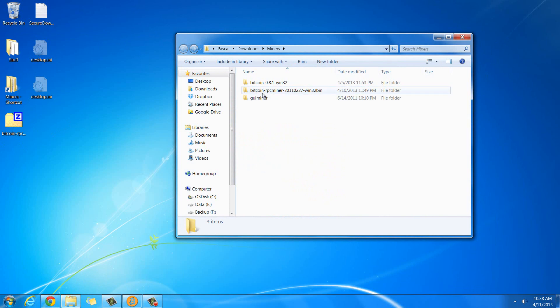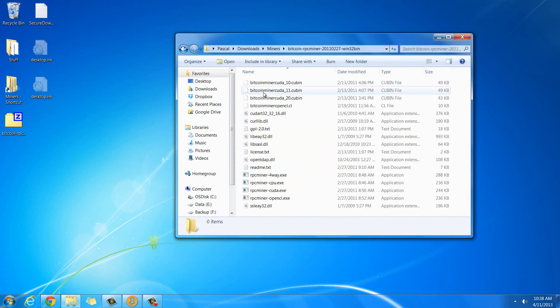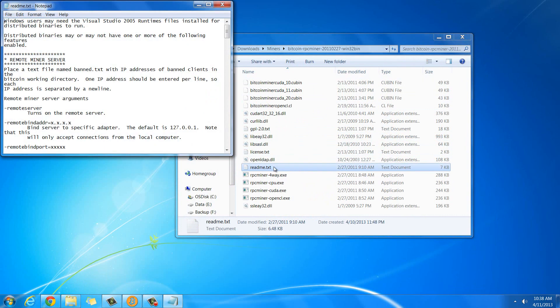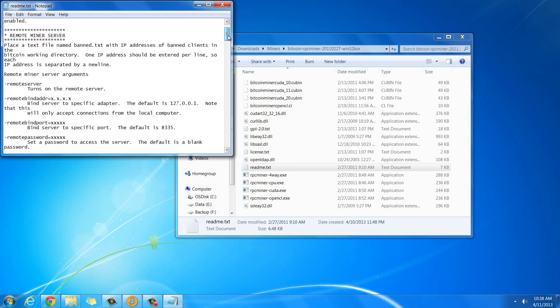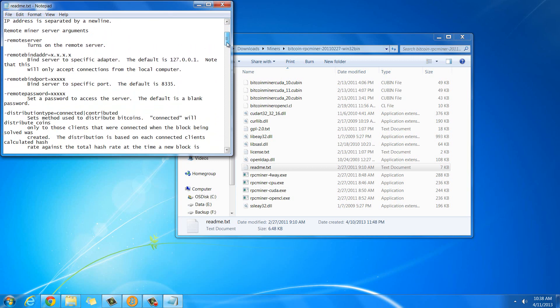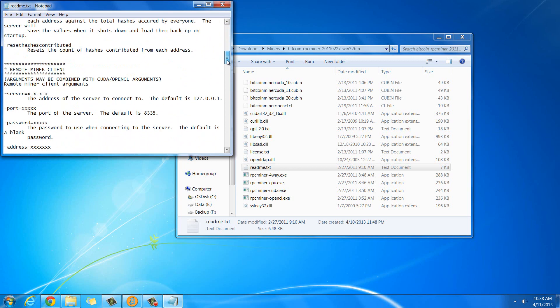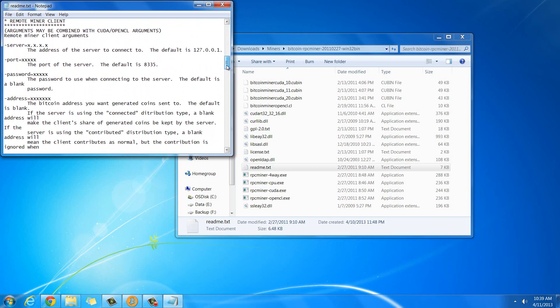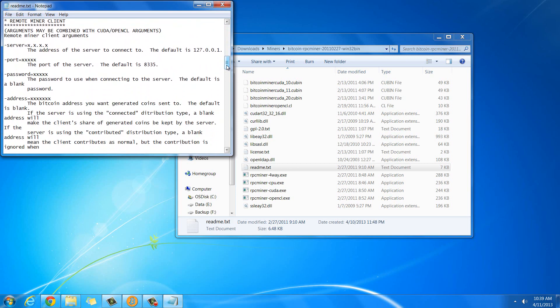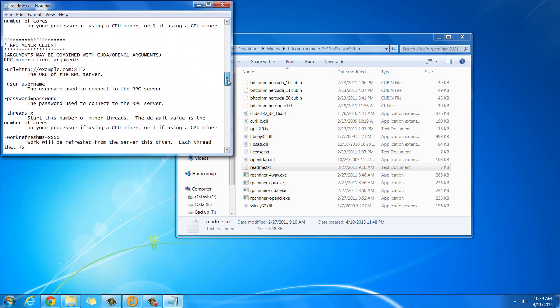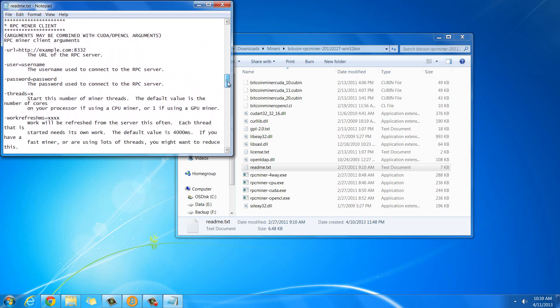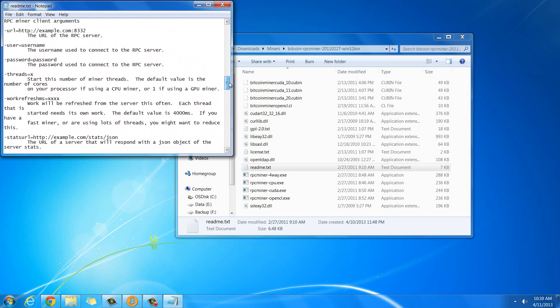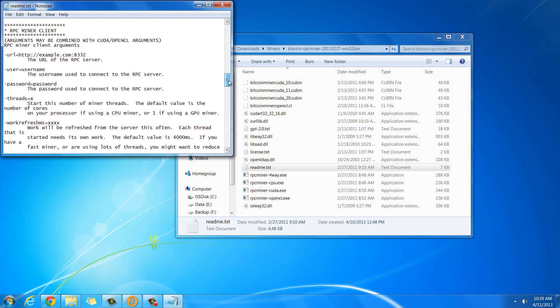Once it's extracted, then you're going to get a folder that looks just like this, that has this stuff in it and you're not really going to know where to go from there. The big thing is that you'll want to look through the readme. That might be a little confusing, but I'll show you how to use this. Really what you care about is the Remote Miner Client arguments here, and the RPC Miner Client here. This is what you care about.